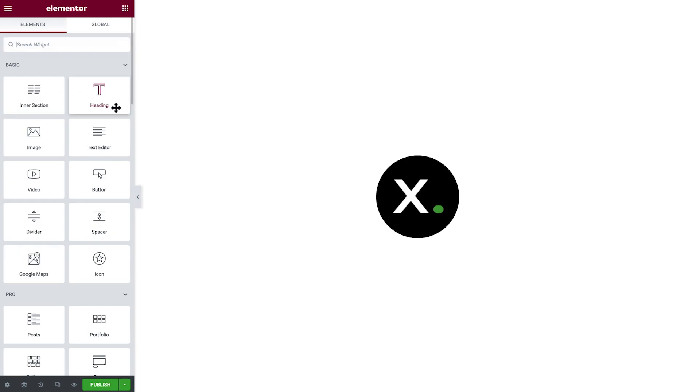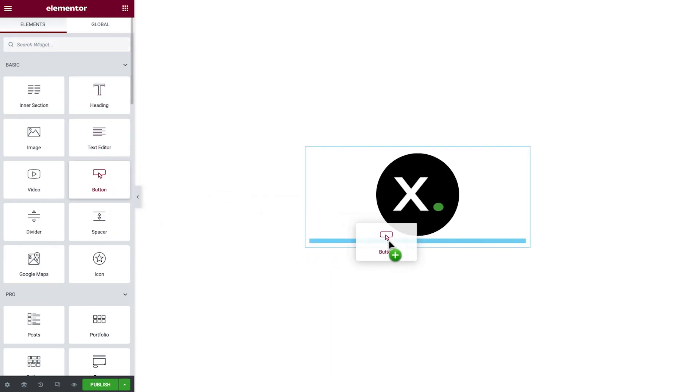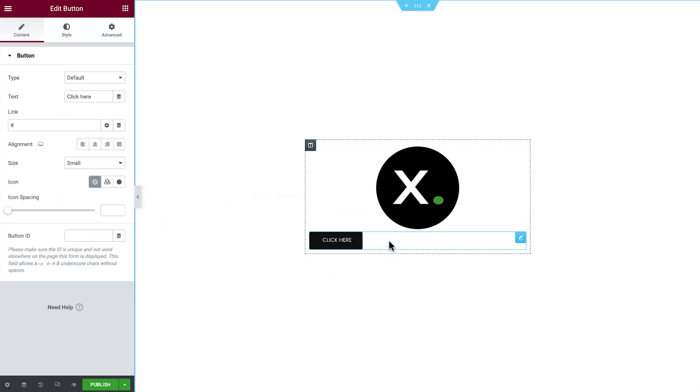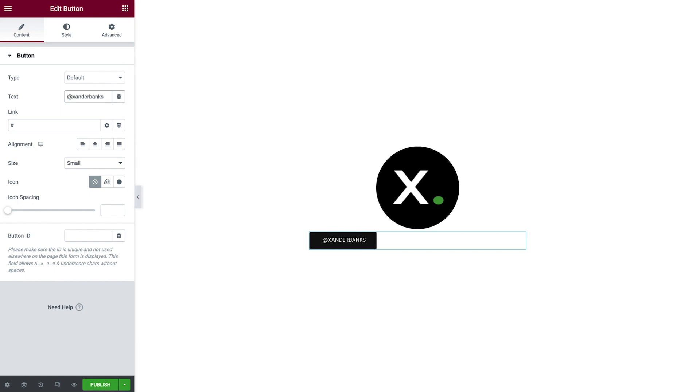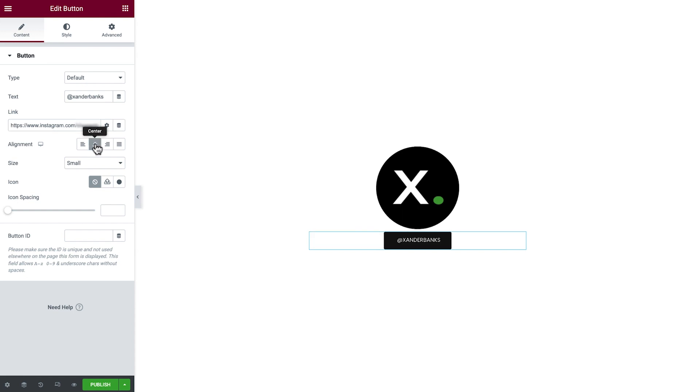Next we'll drag in a button widget. We'll add our social media handle as the text, and enter our social link. Then we'll align the text to the center.